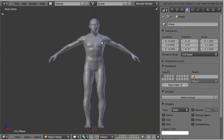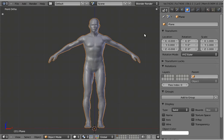So first I have this model here, it's called Generic Mail, and I found it on Blend Swap. I don't know who uploaded it because it was uploaded anonymously, but whoever did that, thank you — it's a good model, it's great for doing these sorts of tests.